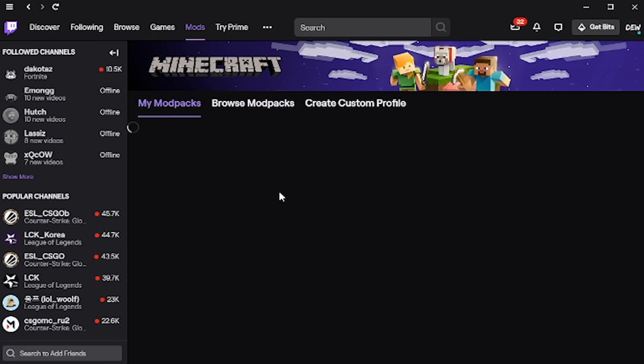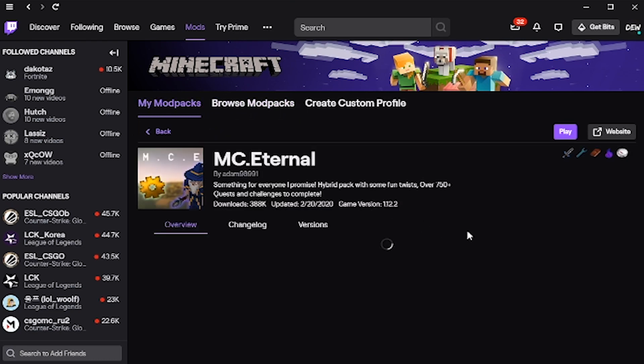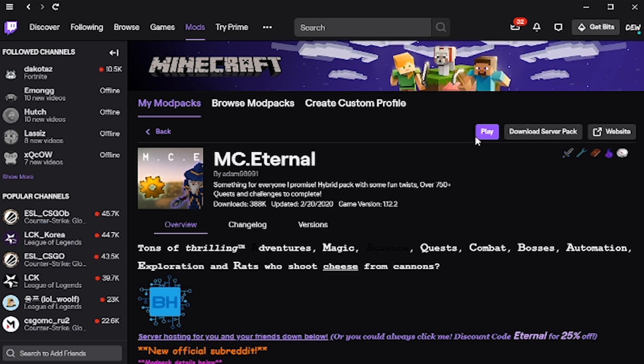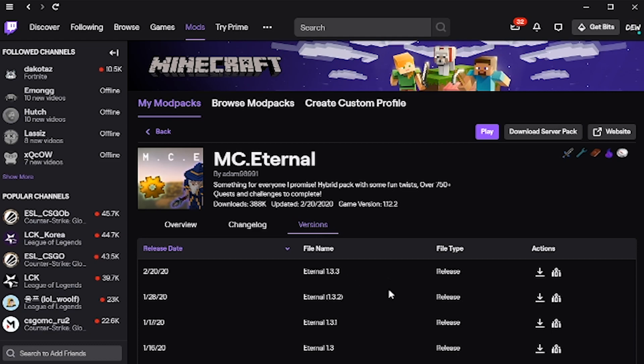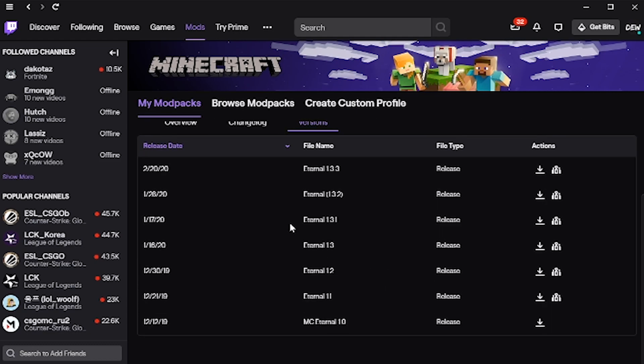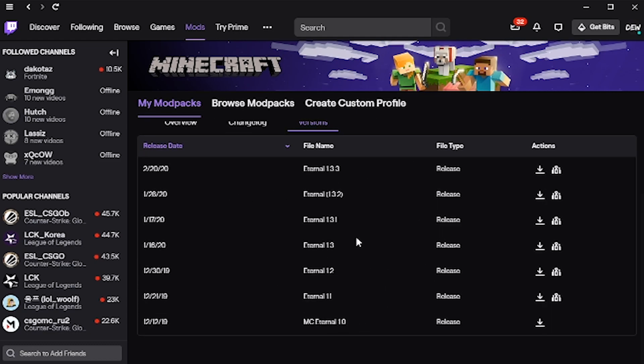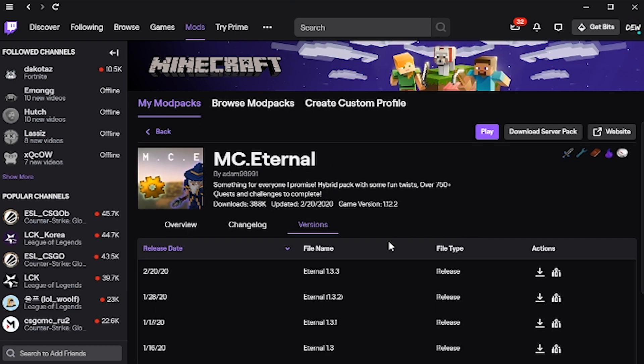So you can click on here. I believe where my play button is, you'll have a download button. If not you can always come down to versions, and you can download any version you want just by clicking this install button. And it's as simple as that.